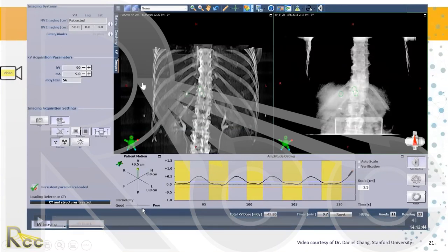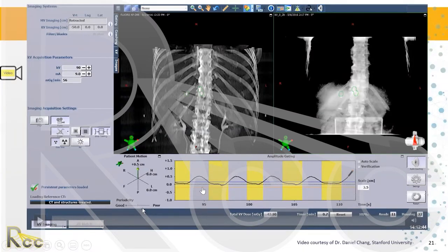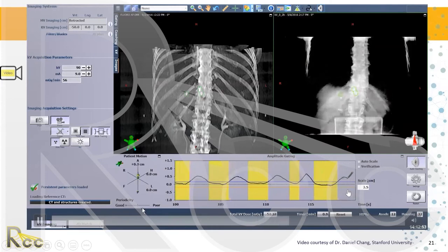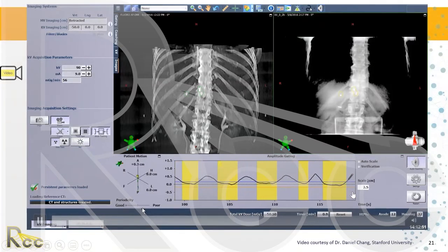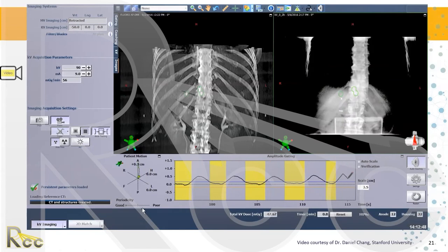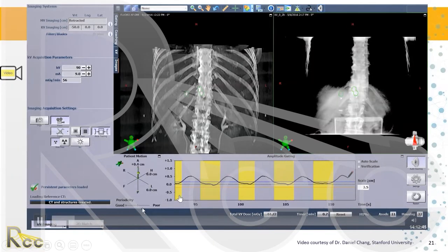Here's an example showing fiducials contoured in green. This is amplitude gating — we can see the inhalation and exhalation trace, and the blue and yellow threshold lines. When those fiducials line up to where it's been planned, the beam turns on. Yellow indicates beam on; white indicates beam off. The software is helping us turn the beam on when the patient's breathing is within range and off when it's outside of the desired threshold.